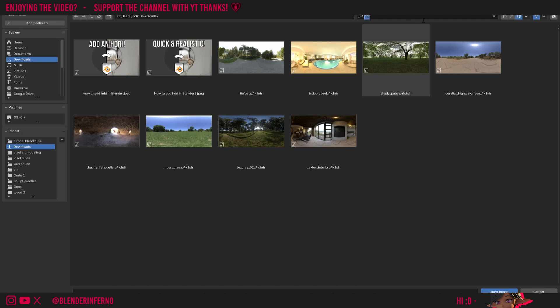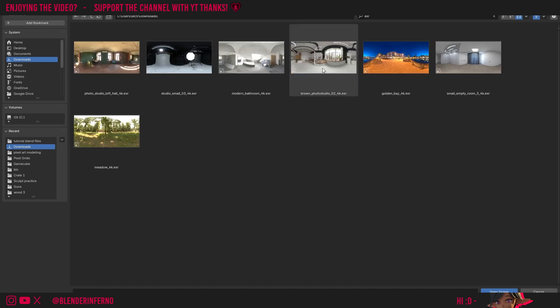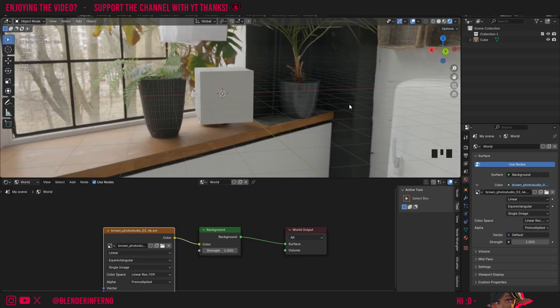I'm going to type in EXR and I'm just going to choose this one here, which is one of my favorite HDRIs from Polyhaven. Once I've left clicked it, I can just go ahead and press open image, and wow, now you can see we have some good realistic lighting in our scene.